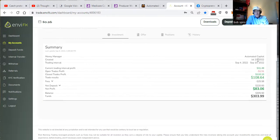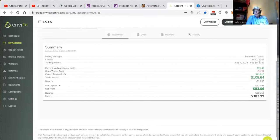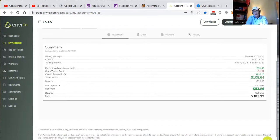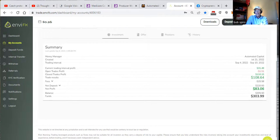Here we go. So August, and it's just September 8th. So six weeks. There you go. $83 profit on $220.